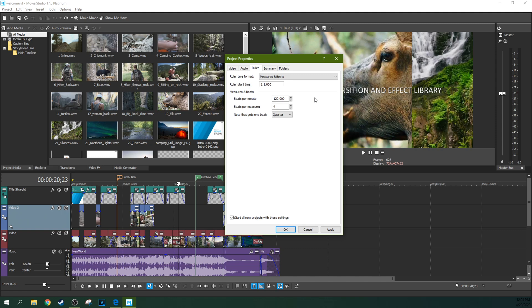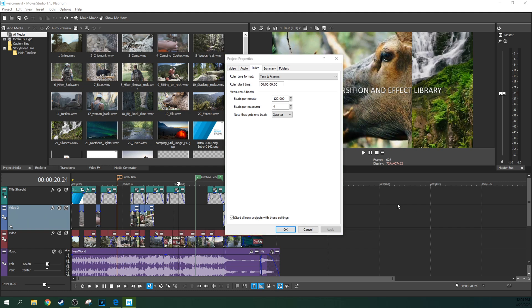And you set it to that and you can actually edit and mix to the beat. So if you're doing audio mixing, like you're mixing a band, or you're actually making a music video, you can make sure that everything is to the beat super easily because your timeline, that changes these numbers down here. We're going to do time and frames. And we're going to start all new projects with this setting.